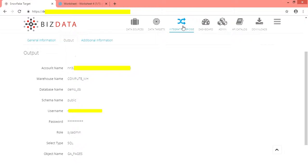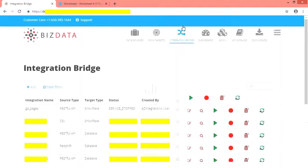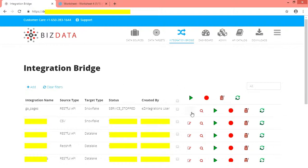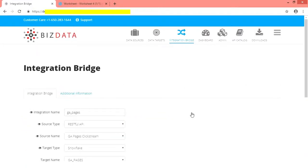Navigate to integration bridge. We have created integration service called ga_pages. We have given integration bridge name already, selected source type, source name, target name and target type as discussed earlier.